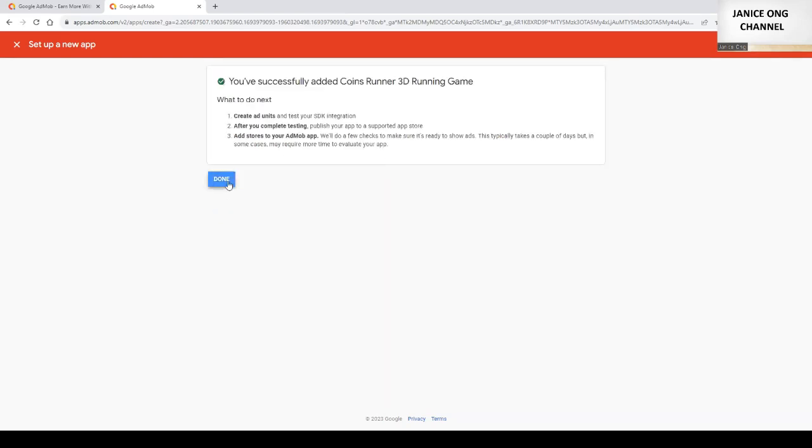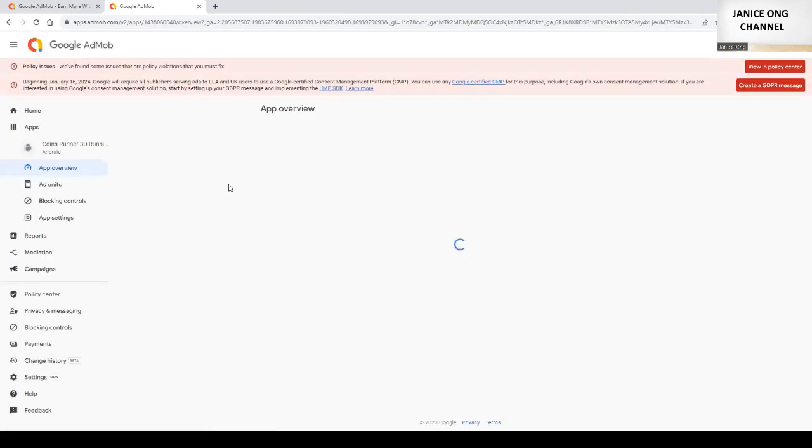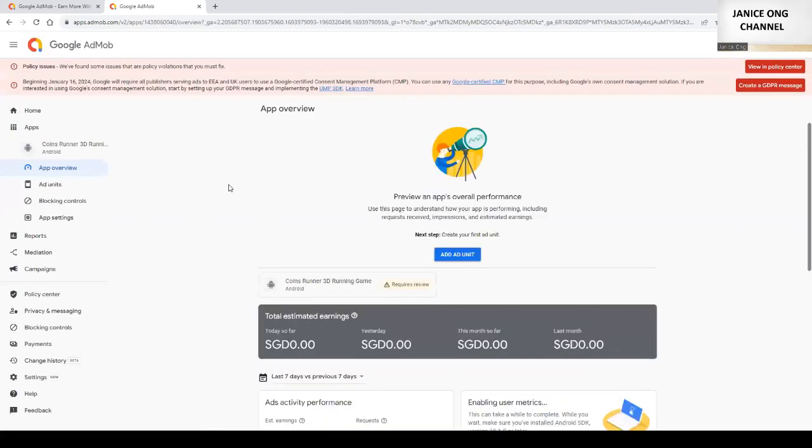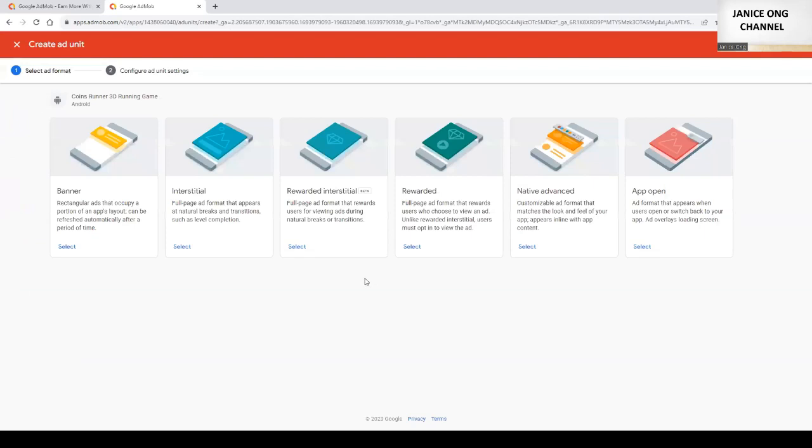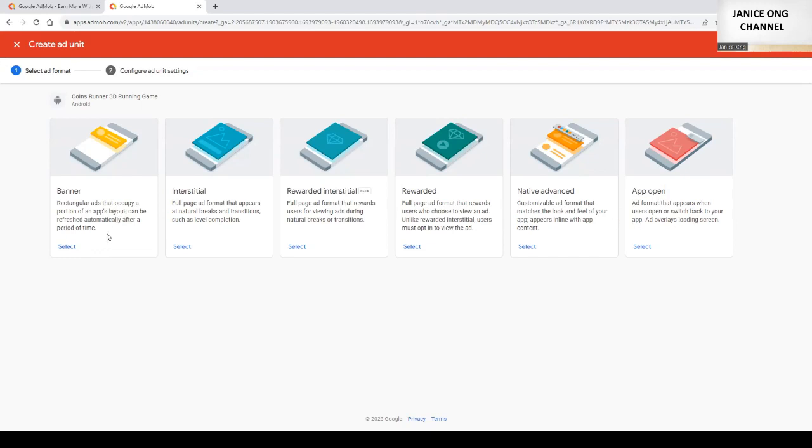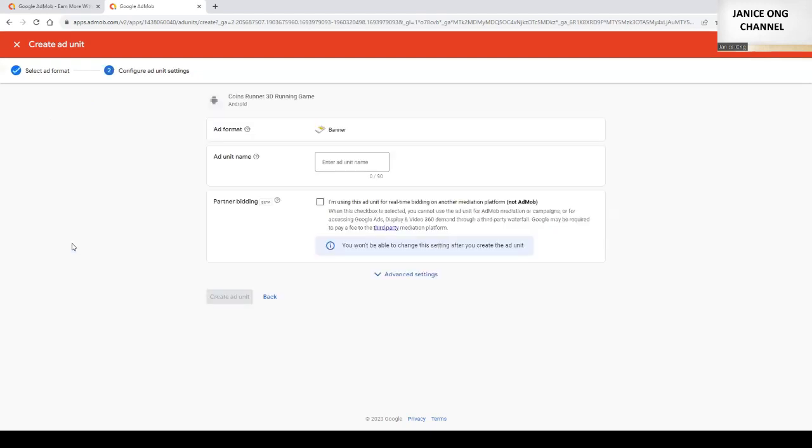App done. Okay, next I need to create an ad unit. You can choose various ad units: banner ad, interstitial ad, rewarded ad, native ad, things like that. So for me I will start with a banner ad. The banner normally is at the bottom.